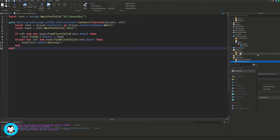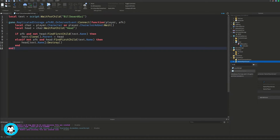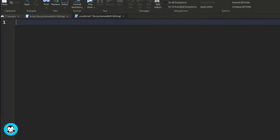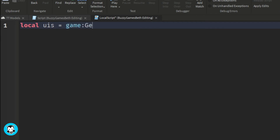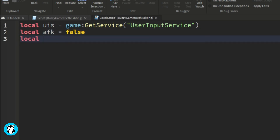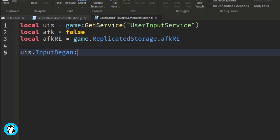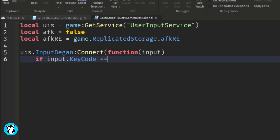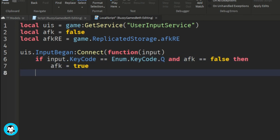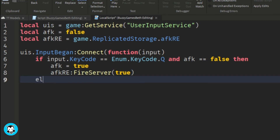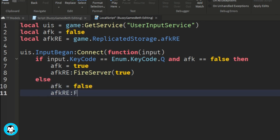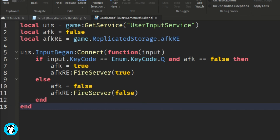Next up, head over to starter player, starter player scripts, and add a local script. We have a few variables: one references the user input service, we have a debounce as well as our remote event. We're going to create an input begin for our UIS, and set it so that if a player presses Q and AFK is false, then the remote event is fired to the server. Else, if the debounce is false, the opposite occurs. So if we press Q while AFK, or move around in our workspace or press Q again, the player will be no longer AFK.